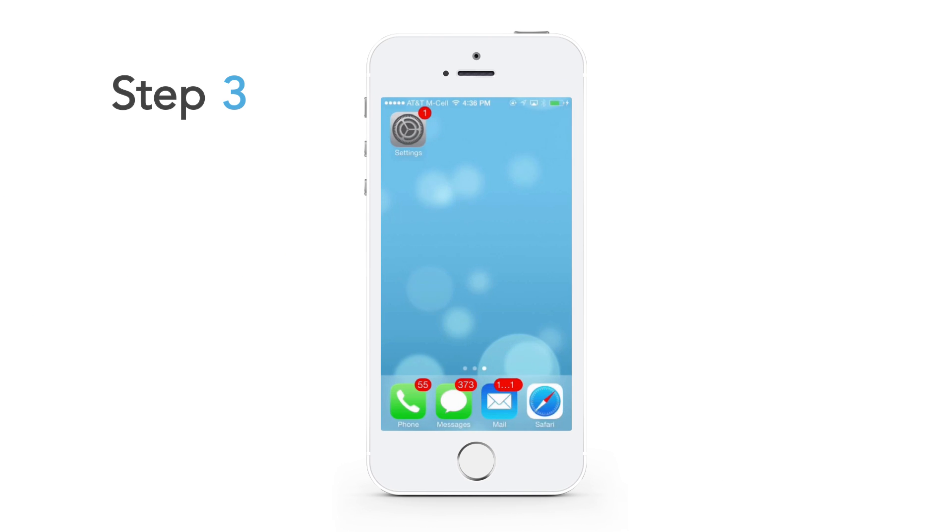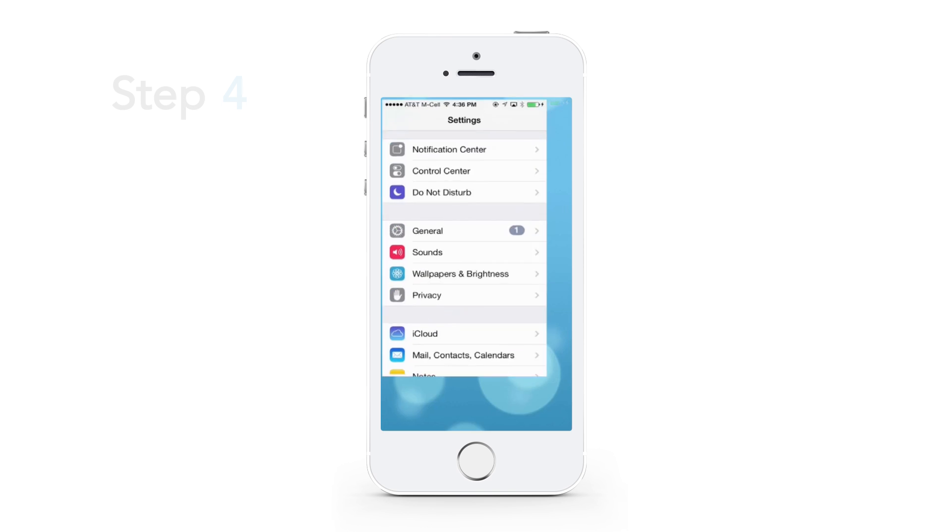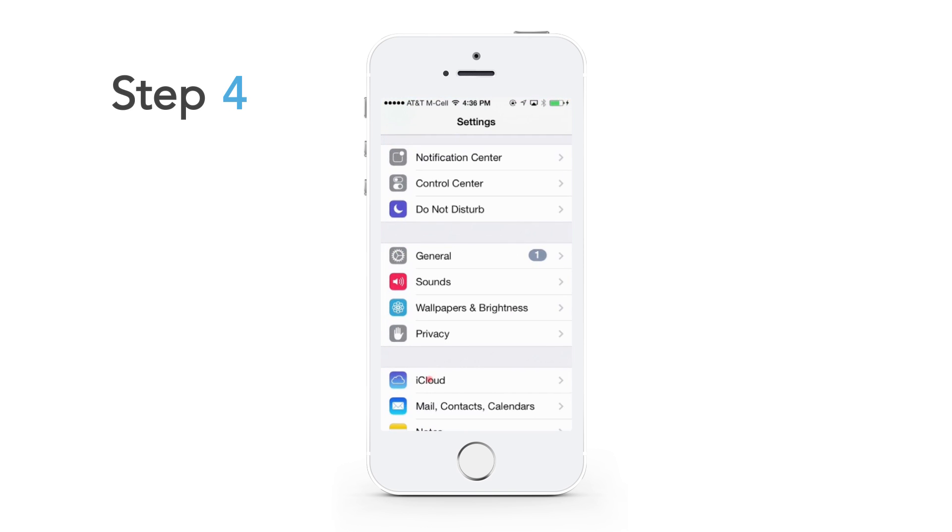Make sure the device has Wi-Fi connectivity. You are within a Wi-Fi zone and are connected to a network. Go to the settings on the device, go to iCloud.